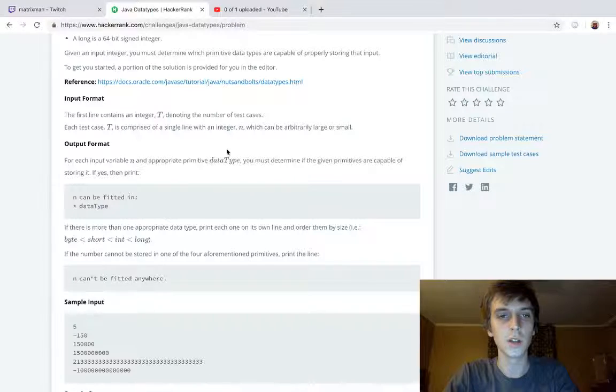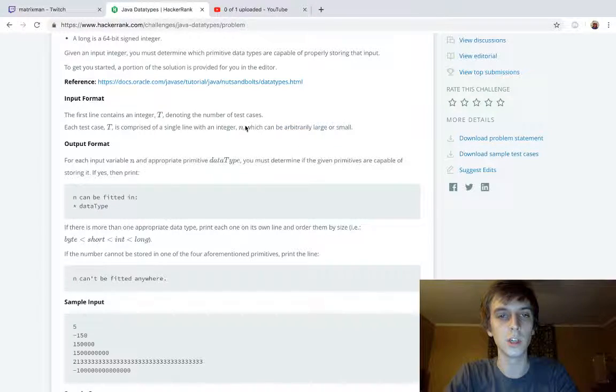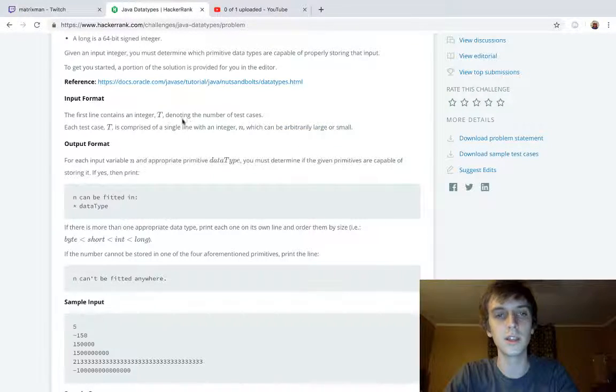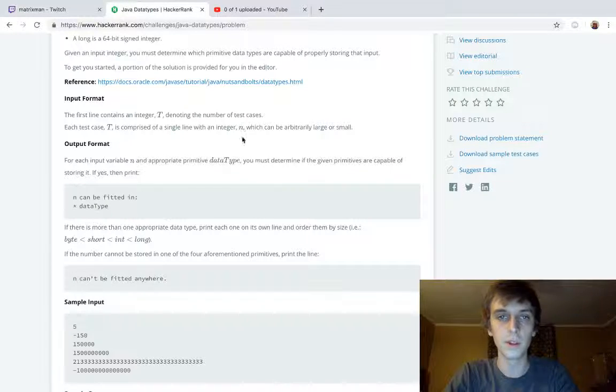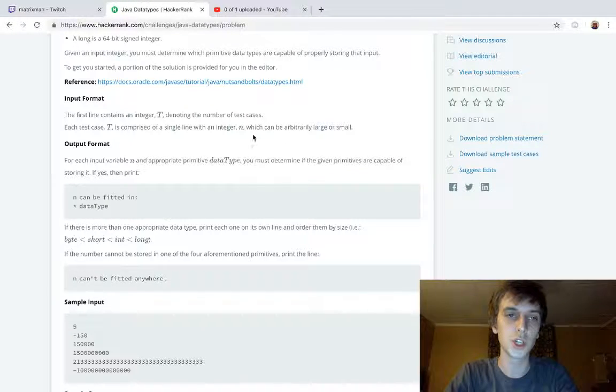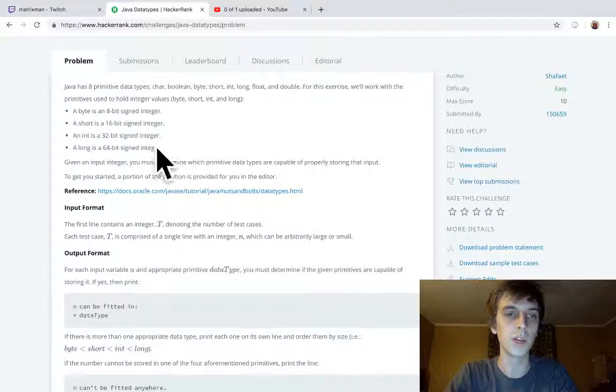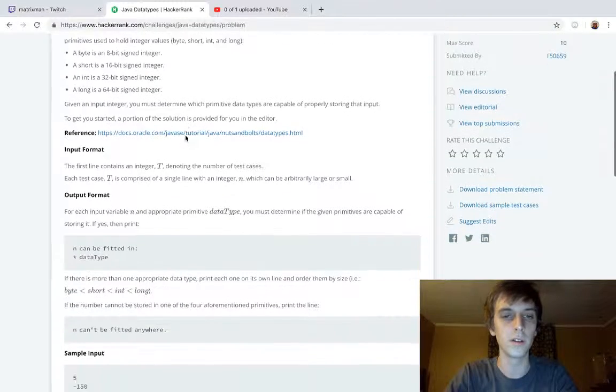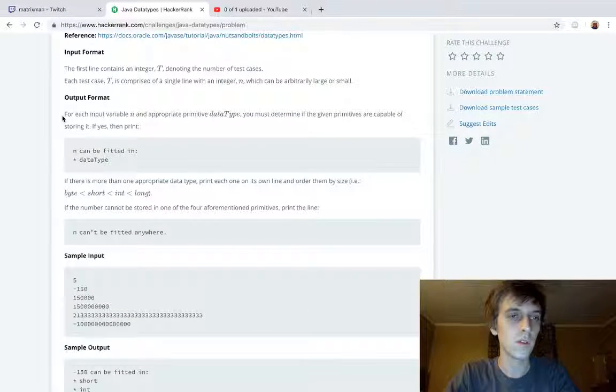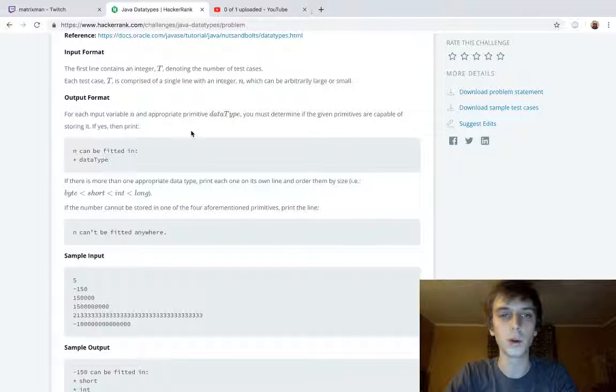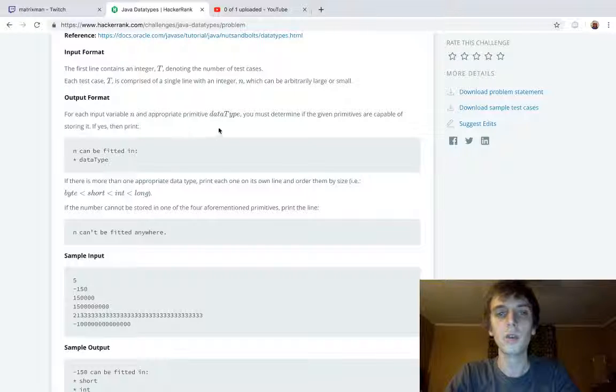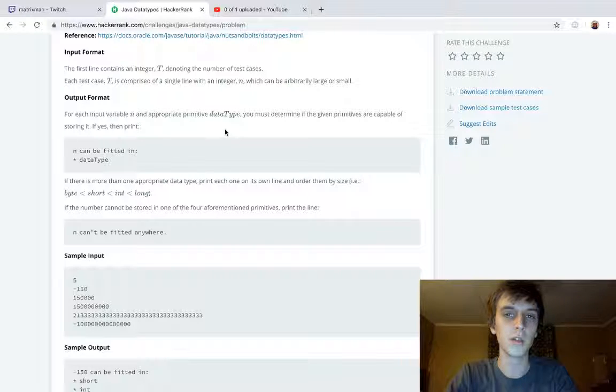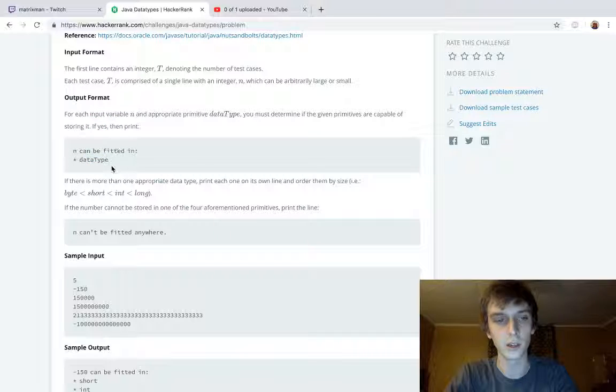The first line contains integer T denoting the number of test cases. Each test case is comprised of a single line with an integer N, which can be arbitrarily long or small. So T is number of test cases, N is going to be the value that we have to check which data type we're going to be able to store it into. For each input variable N, you must determine which given primitives are capable of storing it, and then we print star and then the name of the data type.